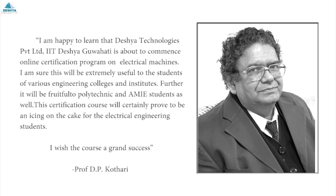He was honored as an IEEE Fellow. He was a recipient of many awards such as Most Active Researcher Award, UGC National Swami Pranavananda Saraswati Award, Lifetime Achievement Award and Excellent Academic Award.